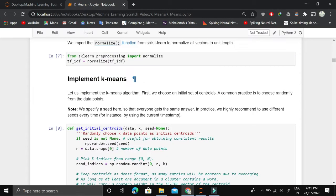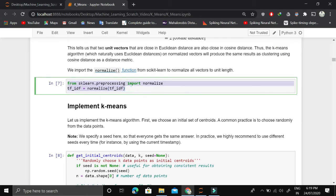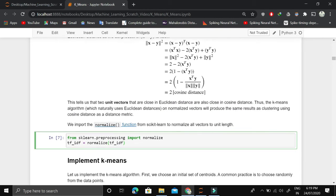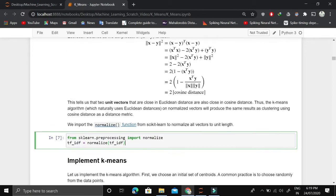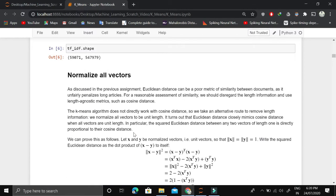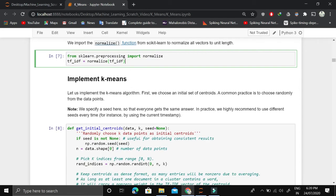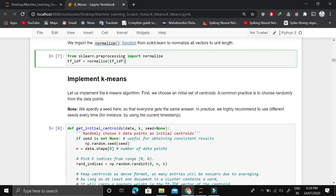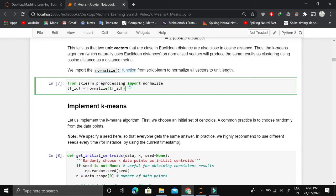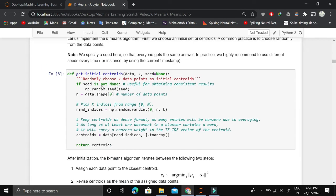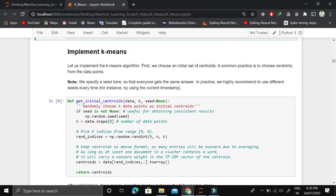After conversion, we normalize all the vectors. We normalize because in K-means we are using Euclidean distance, and without normalization, longer documents would have an outsized impact. Since we care about document content, not length, normalization is important. This also highlights that we must carefully choose the distance metric — whether cosine similarity or Euclidean distance — and apply the appropriate pre-processing for that metric.